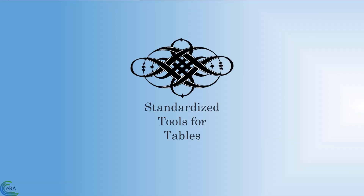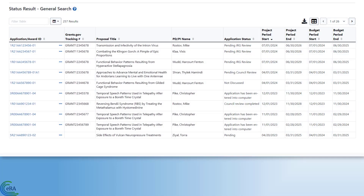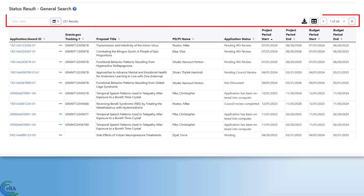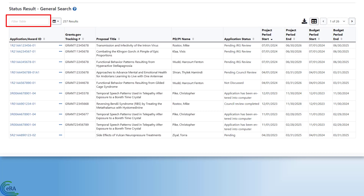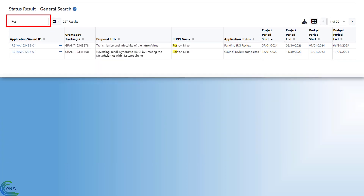Standardized Tools for Tables: Because data is often displayed in tables, ERA has introduced a number of tools for managing this information, located at the top of the table. First is the Filter Table Tool. This tool filters the table instantly based on the text you type in the field, providing a quick and simple way to get to the information you are looking for. As you type text, the system highlights matching characters and removes any records that don't match the input.